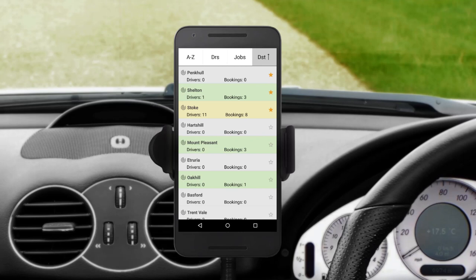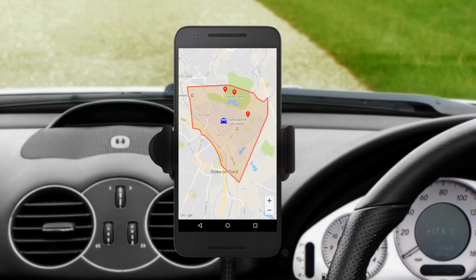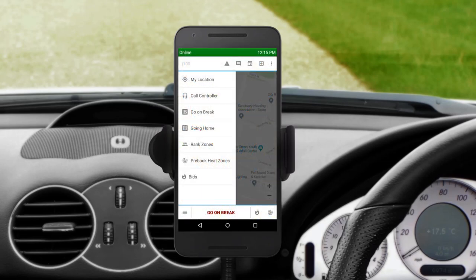By pressing a zone, you will see its visual outline on the map, and also the location of drivers and pick-up points of available jobs. For quick access to pre-book heat zones, you can also use the small round icon in the bottom right-hand corner of the main screen. On the Bids screen, you can see all jobs on standby, which will be explained in more detail later on in this video.